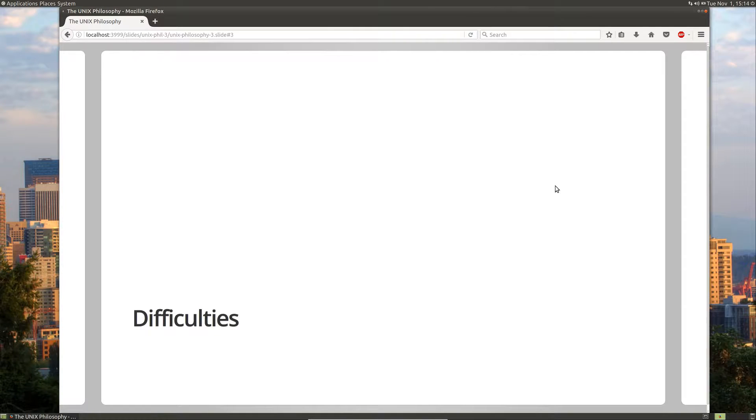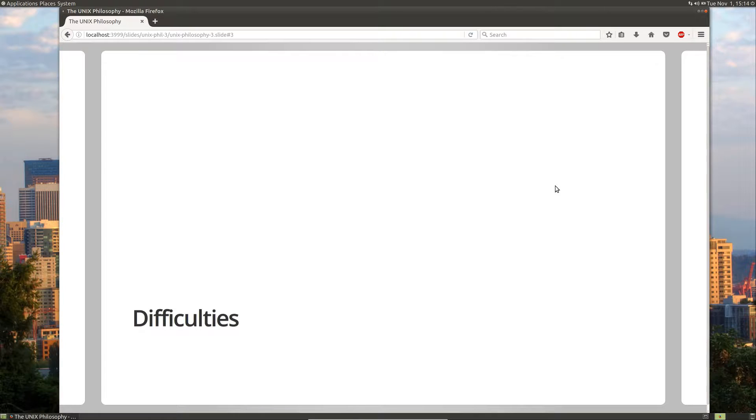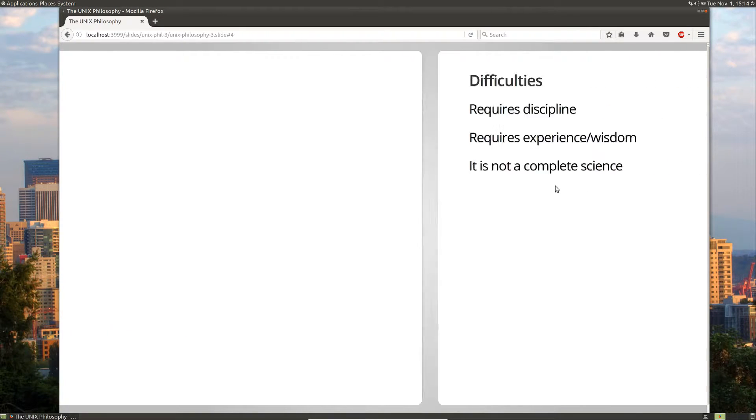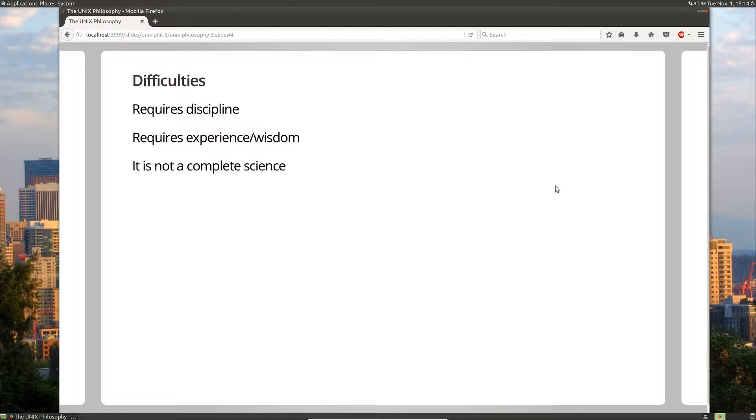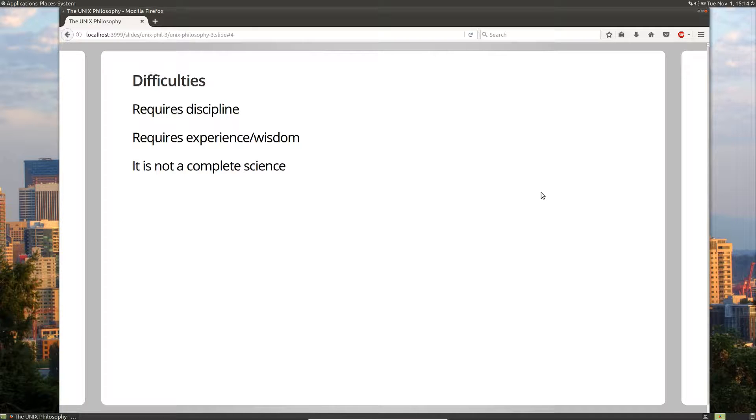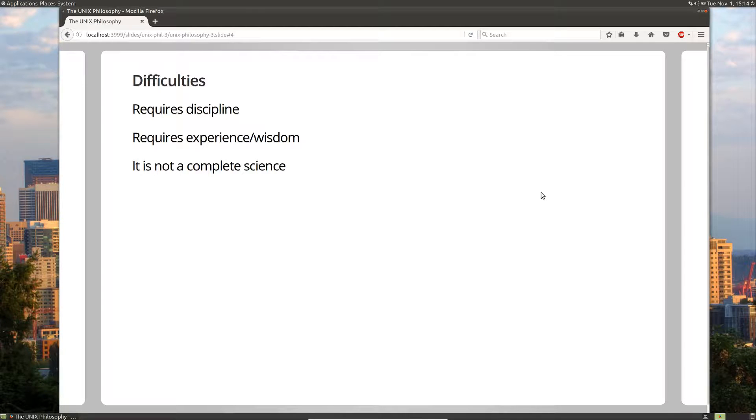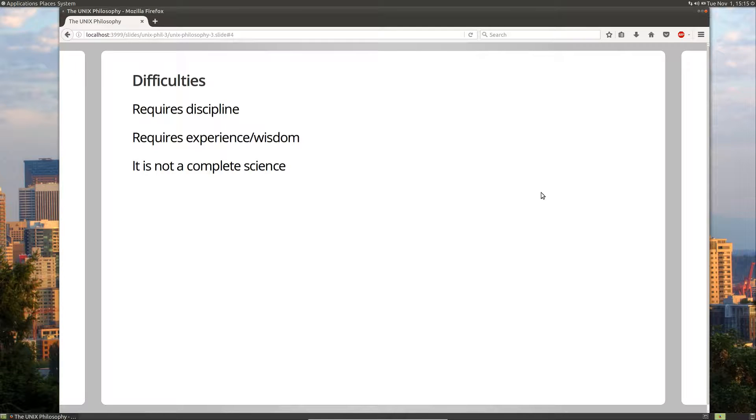So the difficulties of using the Unix philosophy. There are several reasons why we don't see the Unix philosophy used widely in the software industry. Probably the number one reason is that it requires discipline. In one of the previous videos we showed a picture of a dirt mound versus a cathedral. And a cathedral takes quite a bit more planning and discipline than it does to create a mound.